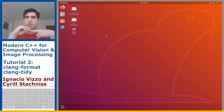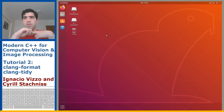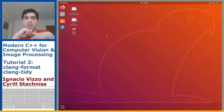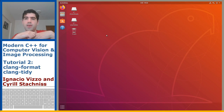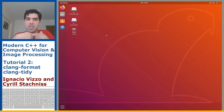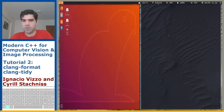Clang-format is a tool to automatically format your code and make it more readable and professional, and Clang-tidy is a static analysis tool that will help you to write much better C++ code.